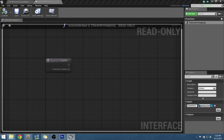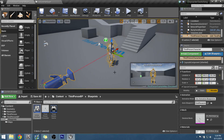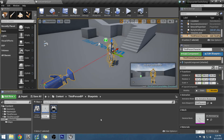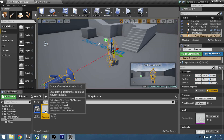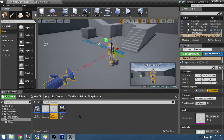We also need to add another character within our Content Browser — his partner in crime that he's going to be running around with. First let's rename the existing character for more distinctive names. I'll call this one 'Primary,' and I'll duplicate it and call the copy 'Secondary.'